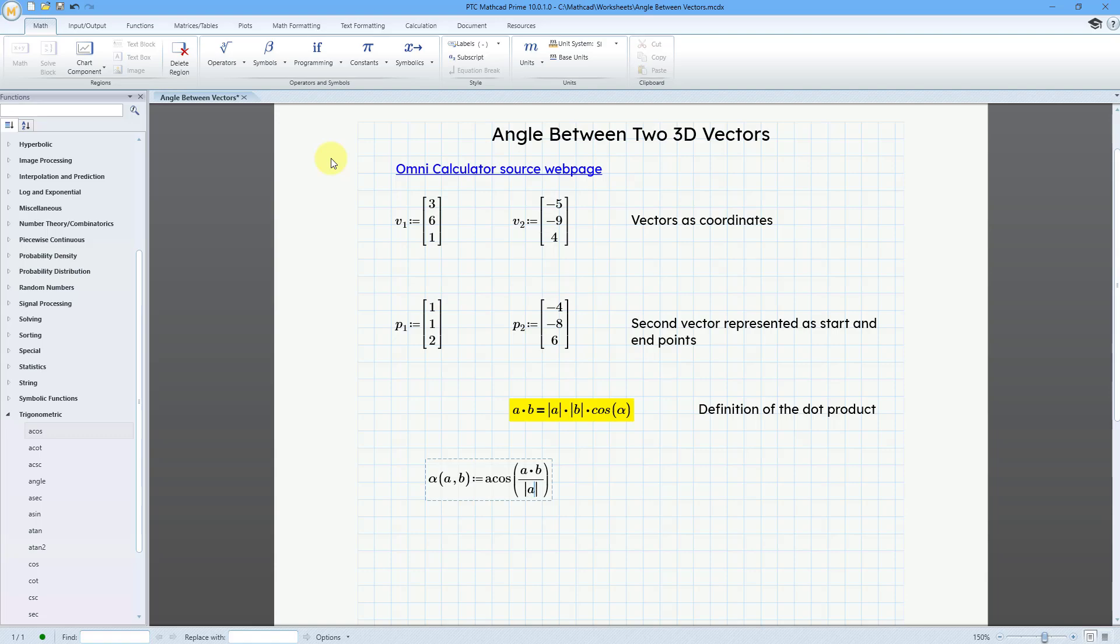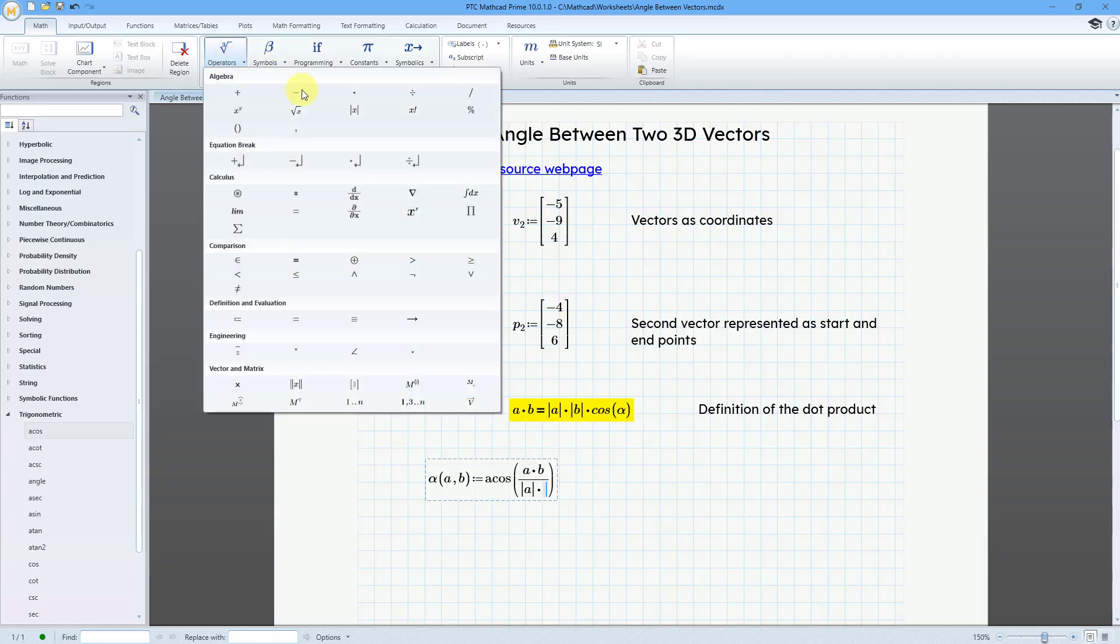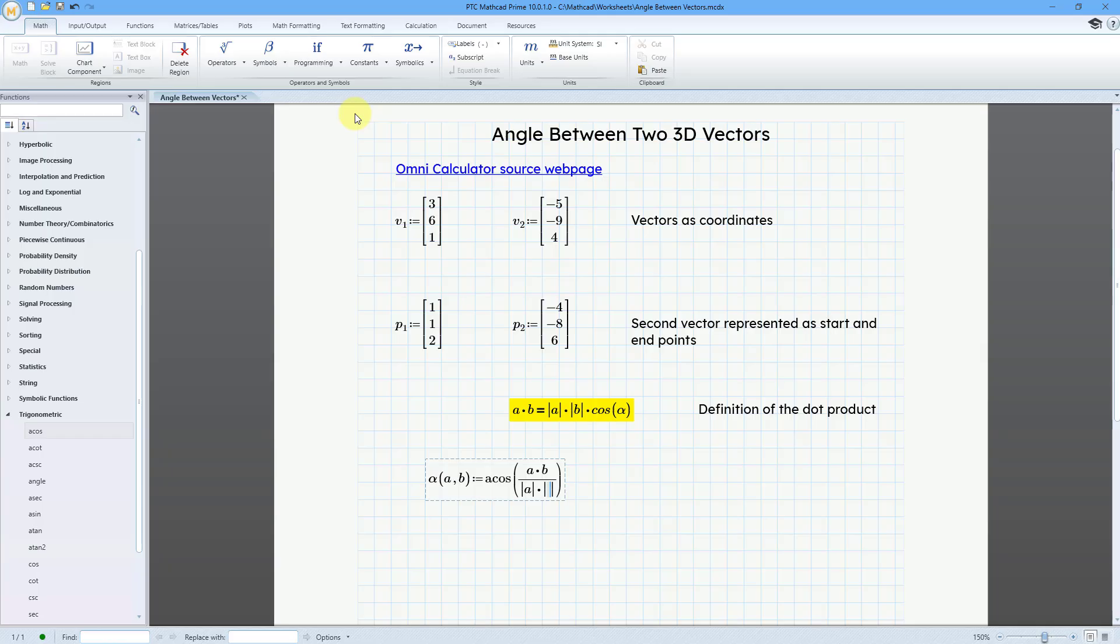And then we'll have the absolute value of a times the absolute value of b. So let me go to the math tab and then operators. And here we have absolute value. And that is the keyboard shortcut of the pipe symbol on the keyboard. I'm just going to use the ribbon. So this will be a, and then move over, and then times. Let's do that again. Operators, absolute value, and then b. And so here is my function definition.